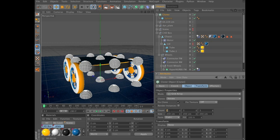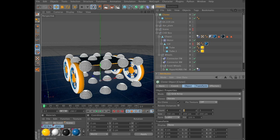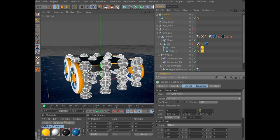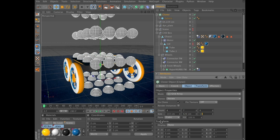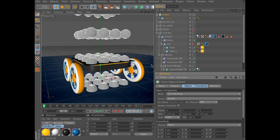Select the cloner and in the Attributes Manager change Linear to Grid Array. We're going to change both count and size here. For count, set 4, 7, 7, 4. And for size: 1, 3, 3, 6, 2, 6, 1, 3, 3. Leave the rest as default.